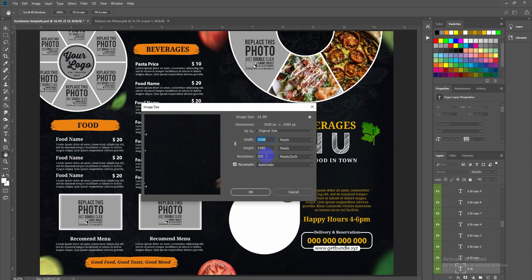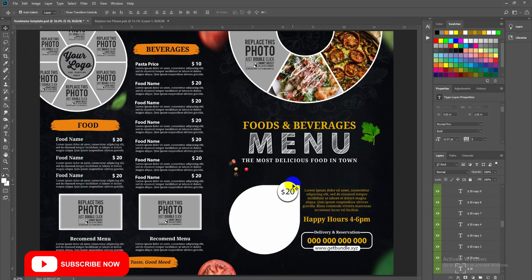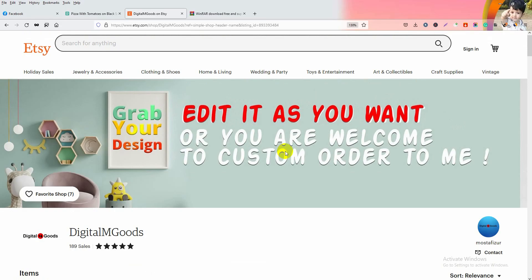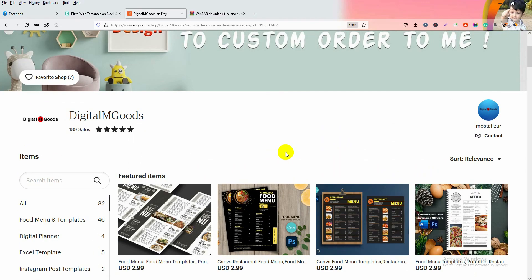Here is the file size. I hope you like this food menu template. If you have any questions, feel free to ask me or send a message on Etsy — here is our Etsy shop. You can also suggest food menu template designs you are looking for. Thank you so much for watching, see you in the next video.